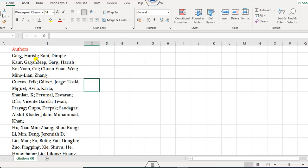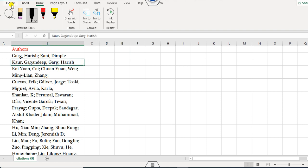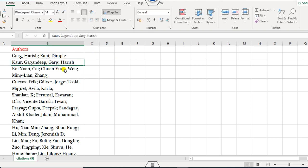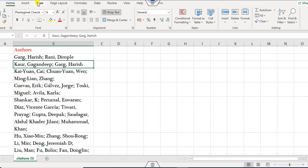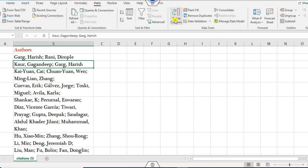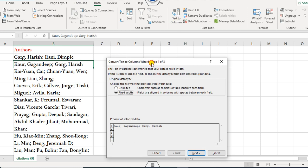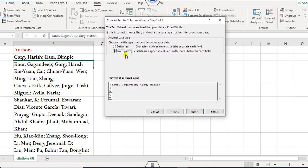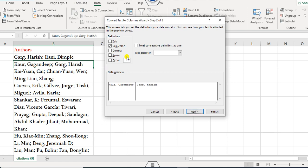Say this is the first author and you want to split them into separate columns. You can simply go to the Data tab and then click on Text to Columns. Your output will be displayed, and you can click on Delimited, then click Next.